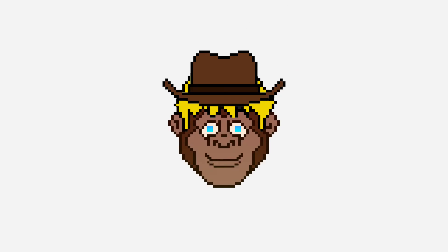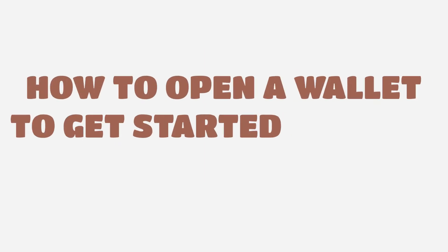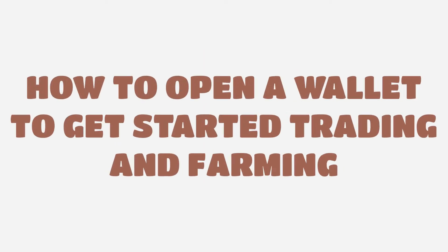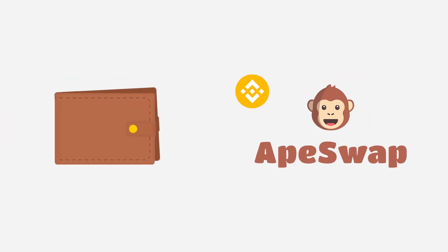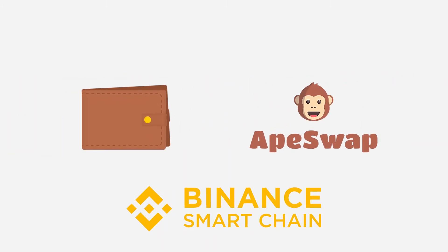Hi, I'm Tim, and today I am going to show you how to open a wallet to get started trading and farming on ApeSwap. You'll need a wallet to interact with ApeSwap and all the other applications on Binance Smart Chain.